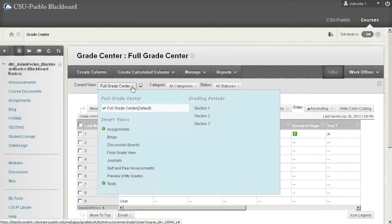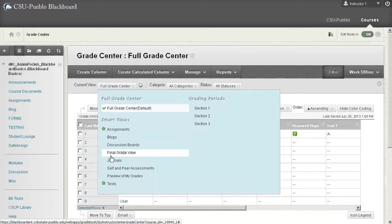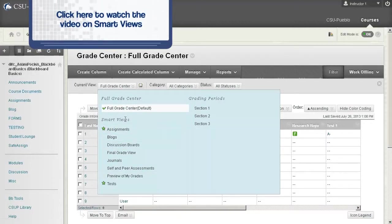Then I can go to this full grade center drop down and you're going to notice that there's a lot of different things in here. You can look at the video on smart views to understand what a smart view is. But here we are with grading periods.